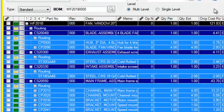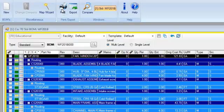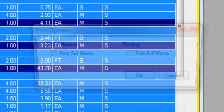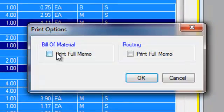We're looking at a standard bill of material within the system for a particular part, viewing it at a multi-level view. So we see different levels which are expanded, and also different columns of information. I'm just going to show you the default view here.